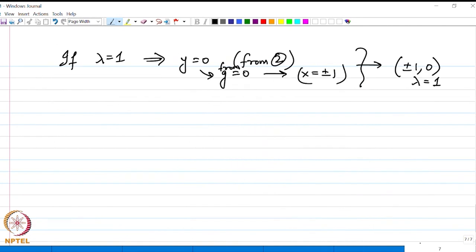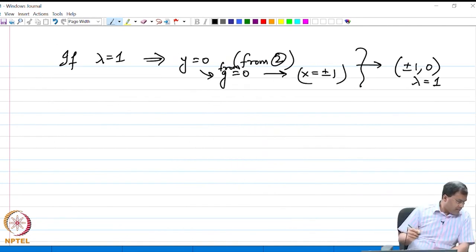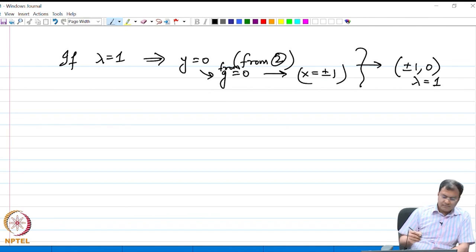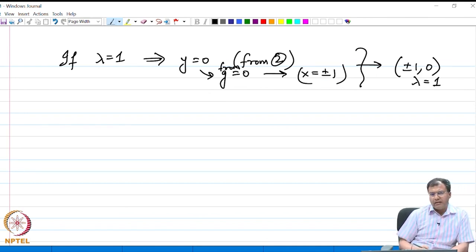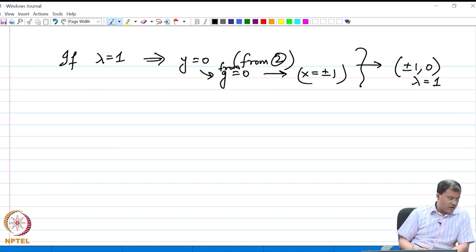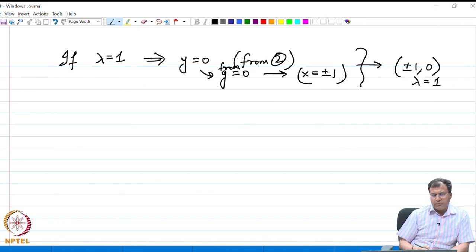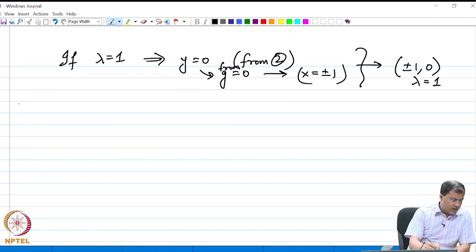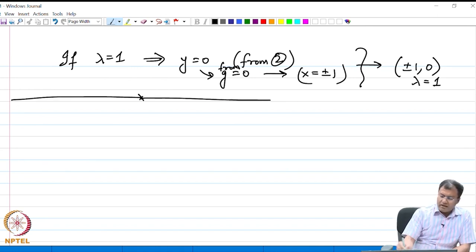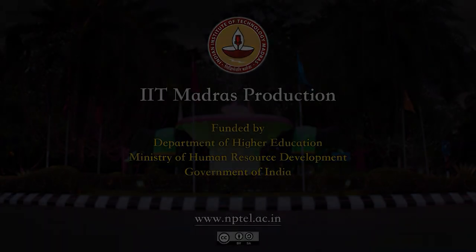This example clearly highlights the applicability of the Lagrange multiplier method. Let us now state this result in the form of a theorem that we are going to use frequently. By the way, the Lagrange multiplier method can be extended to higher dimensions.